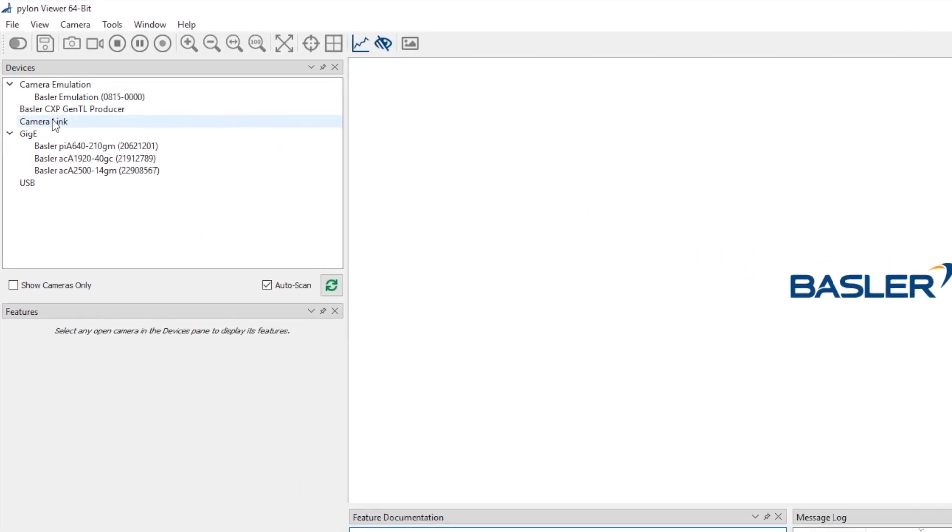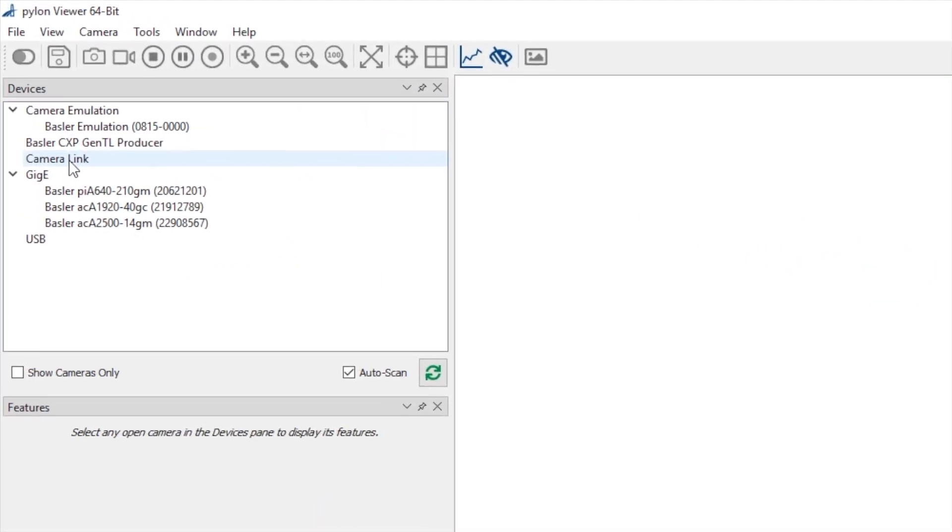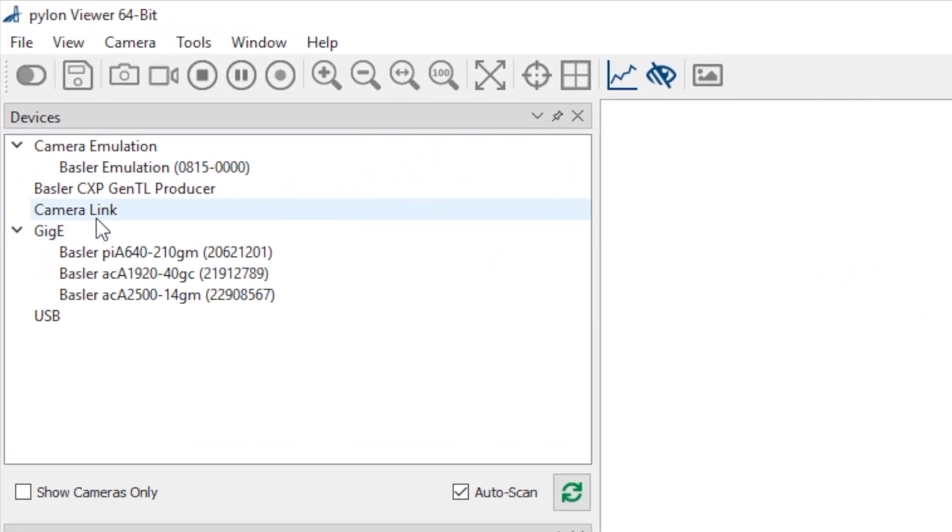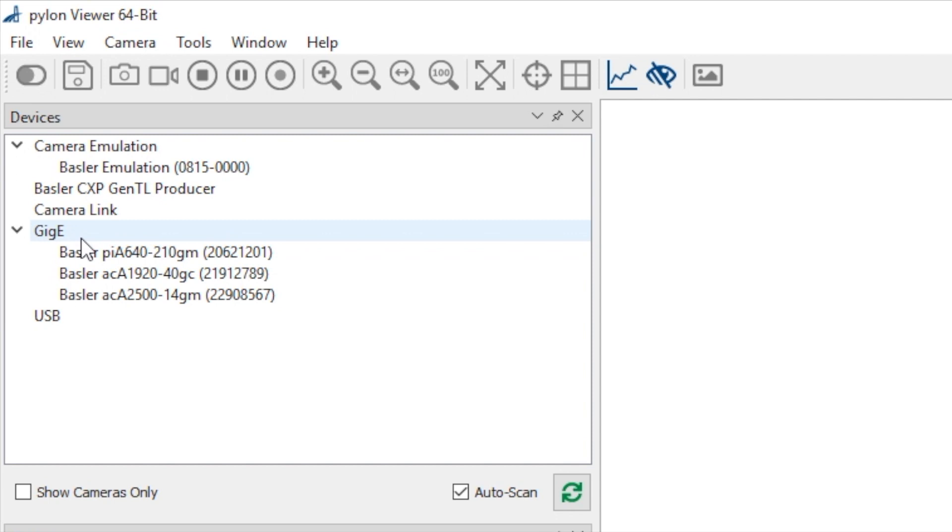Now, in Pylon Viewer, look to the device pane. Here you should see a list of all interfaces that have drivers installed. For a GigE camera, you should have GigE listed here. If you do not, you will need to reinstall Pylon Viewer, making sure you select to install all of the GigE drivers.